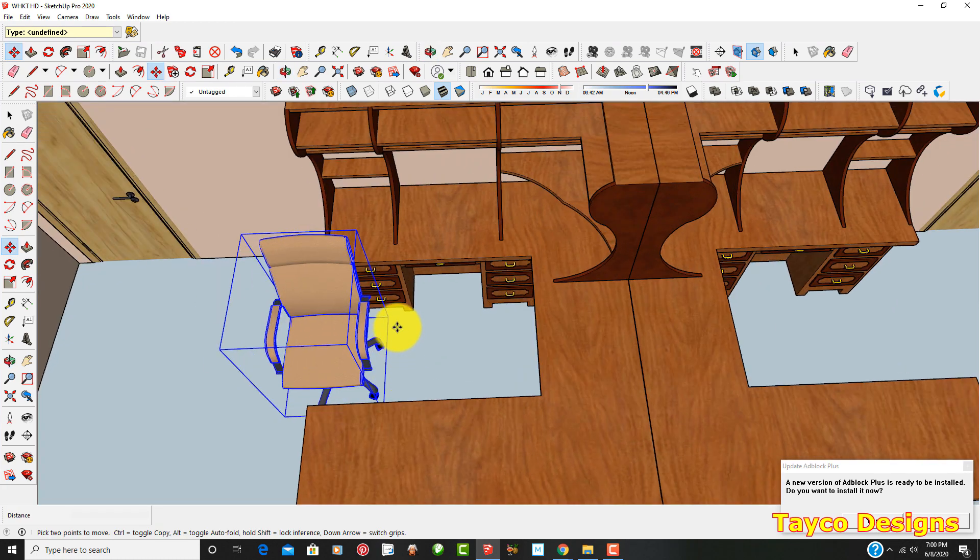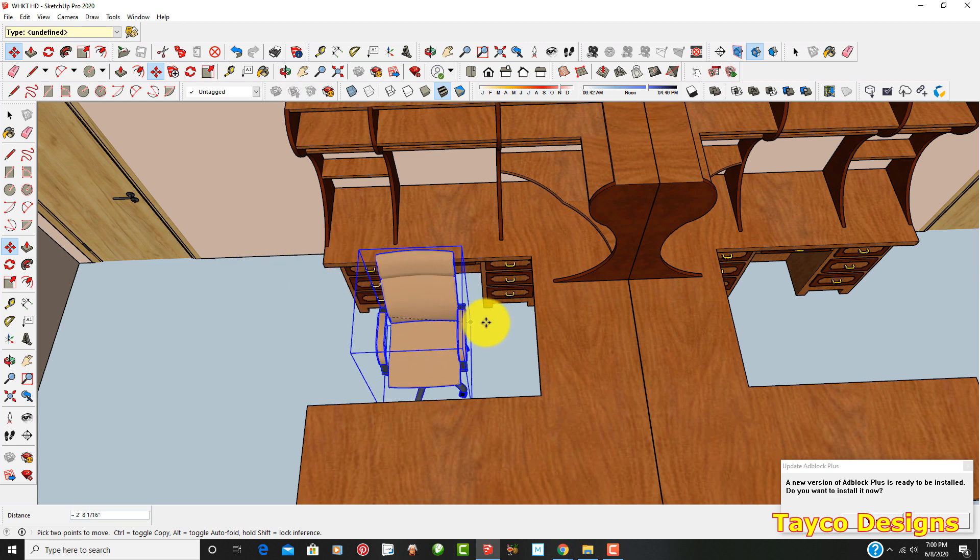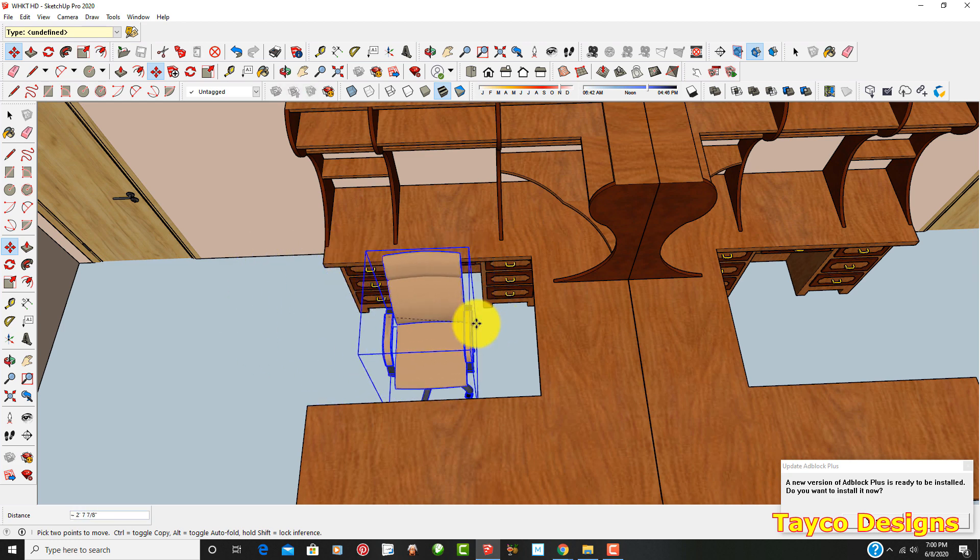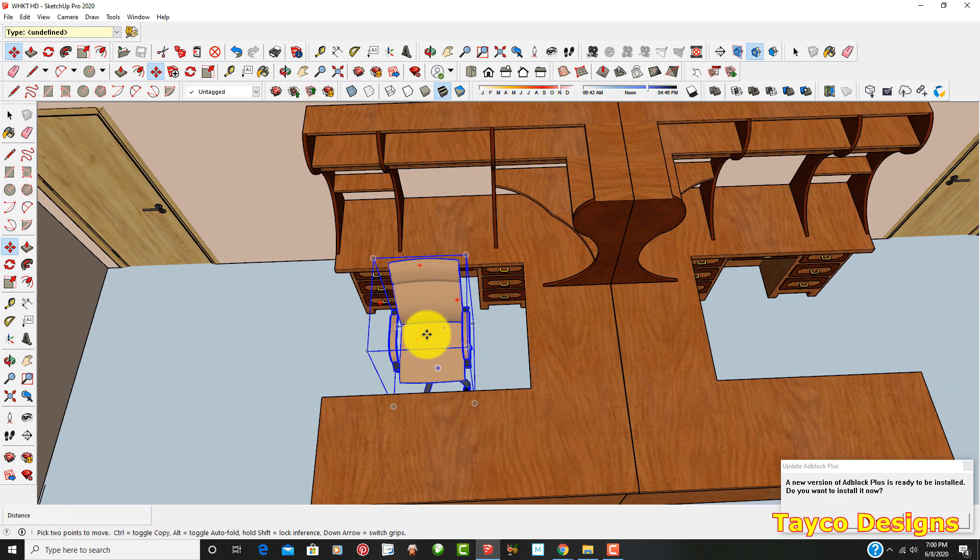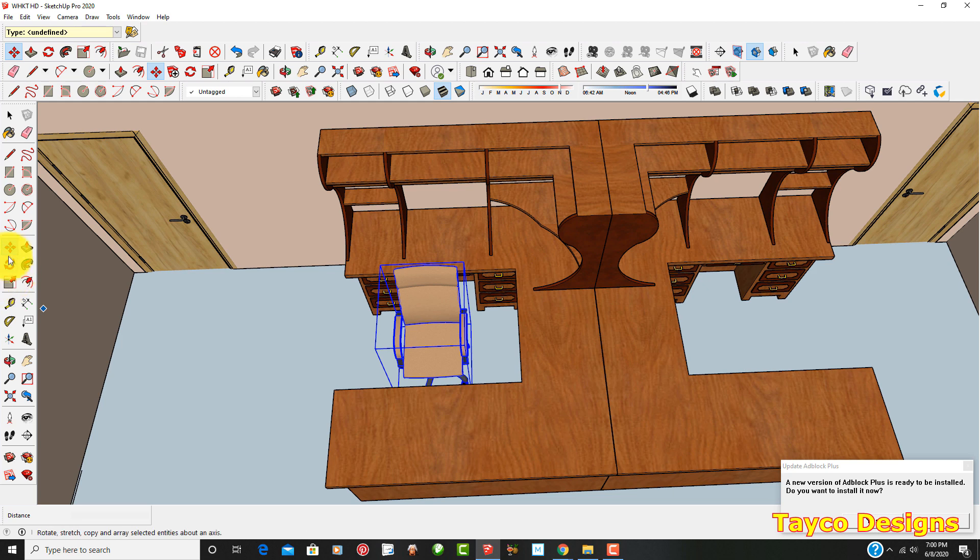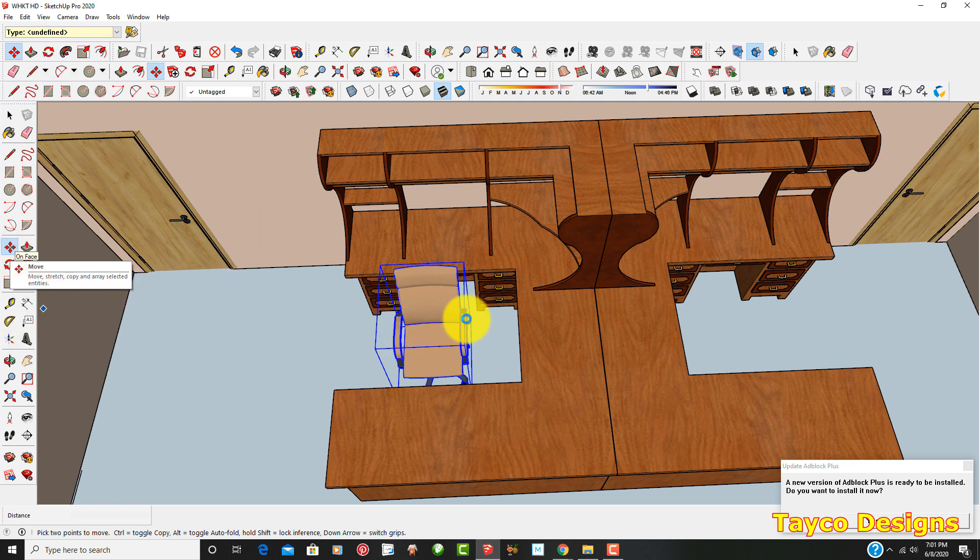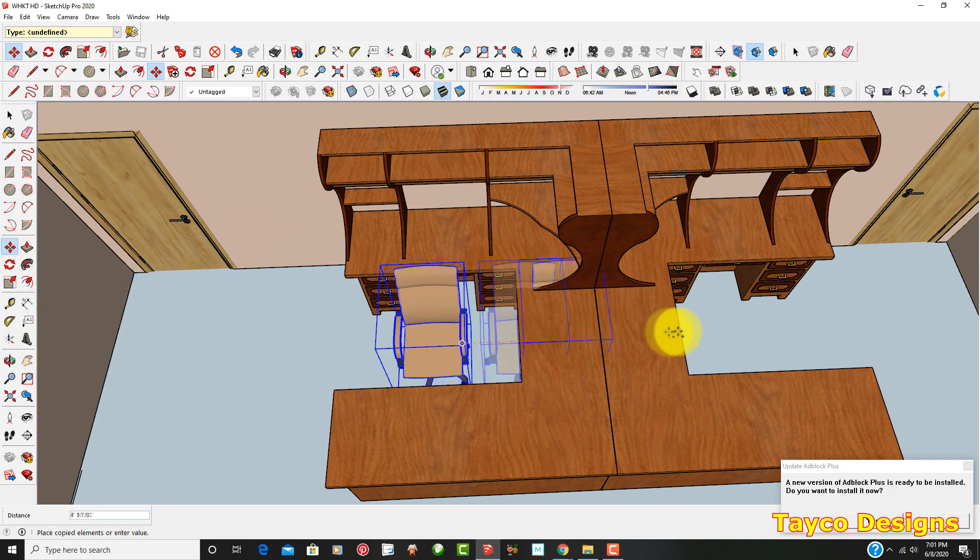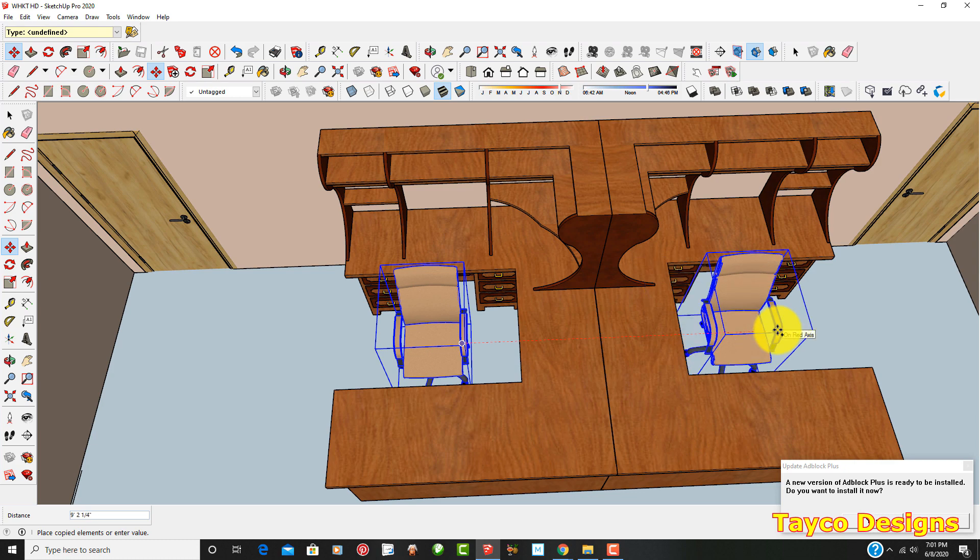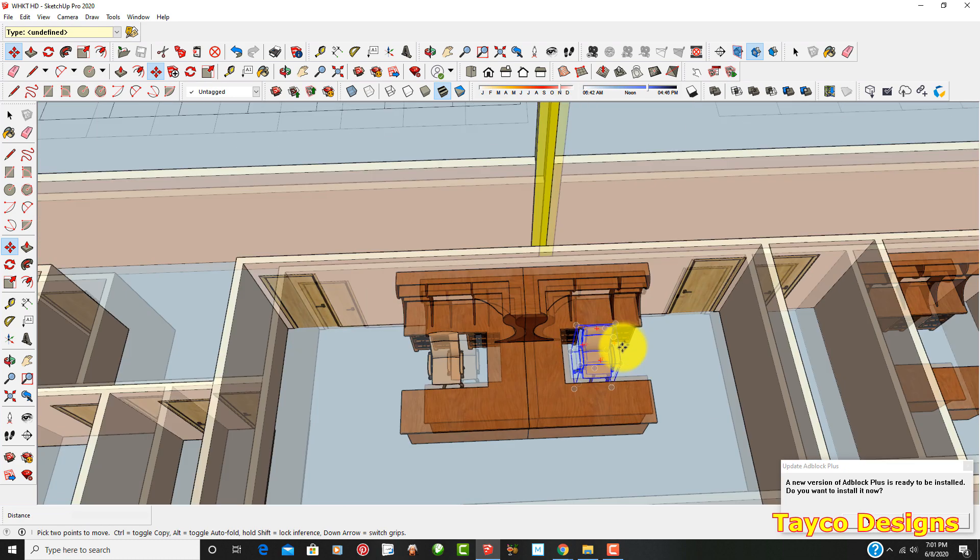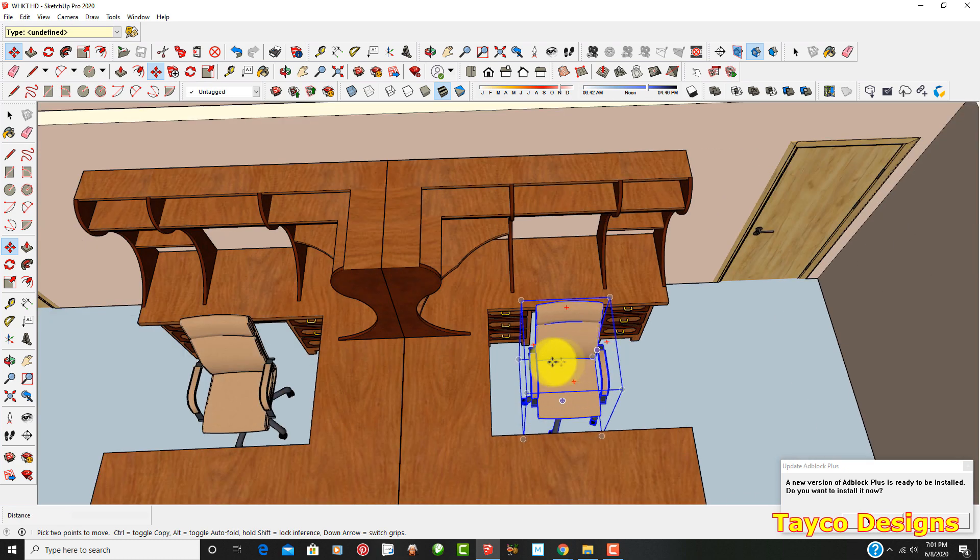And I'm going to put this chair right here by this desk. Slide it over a little bit. There we go. Come over here. Make sure this is highlighted right here. Control C. I'm going to copy this over and bring it over to here.